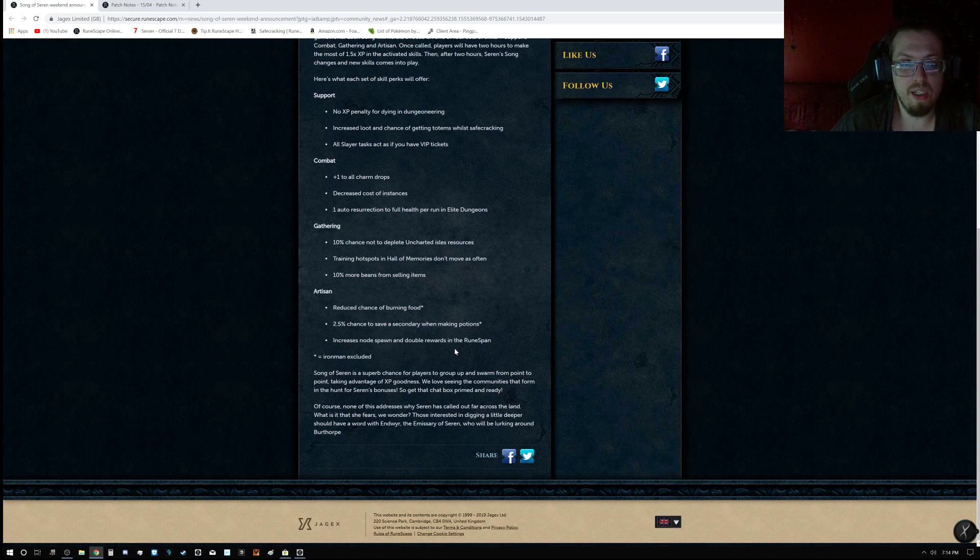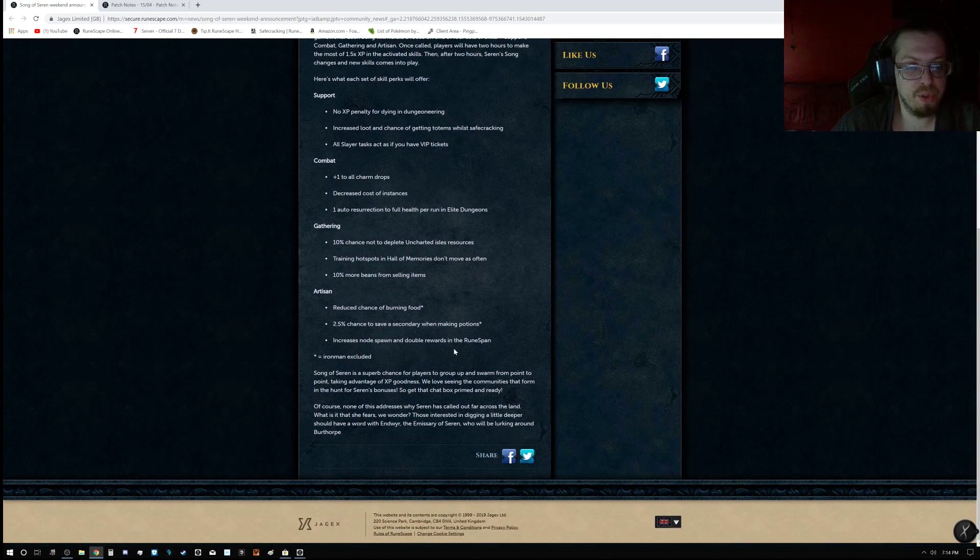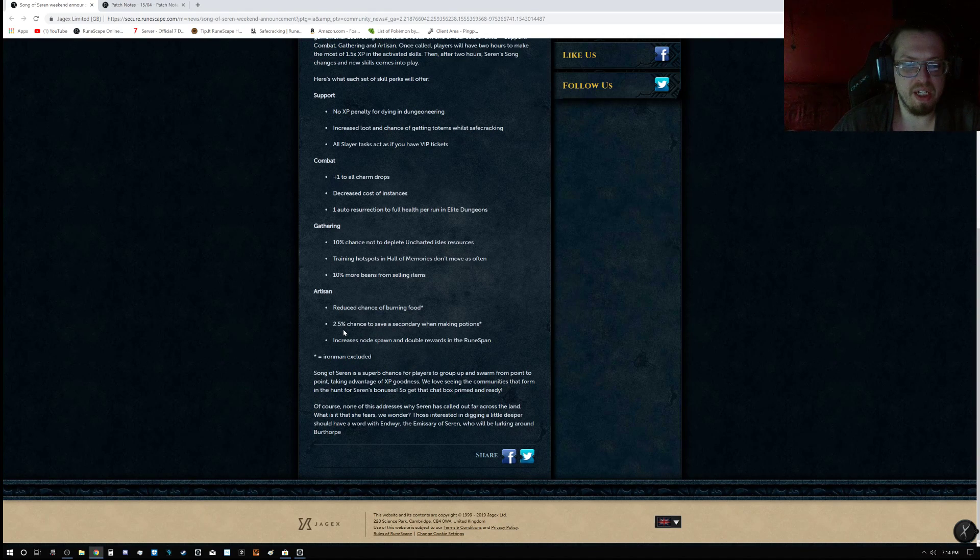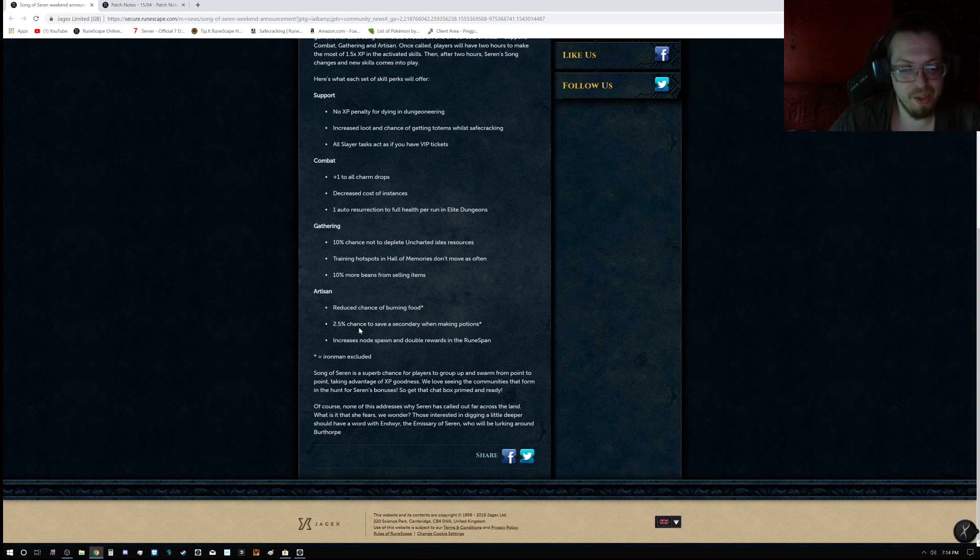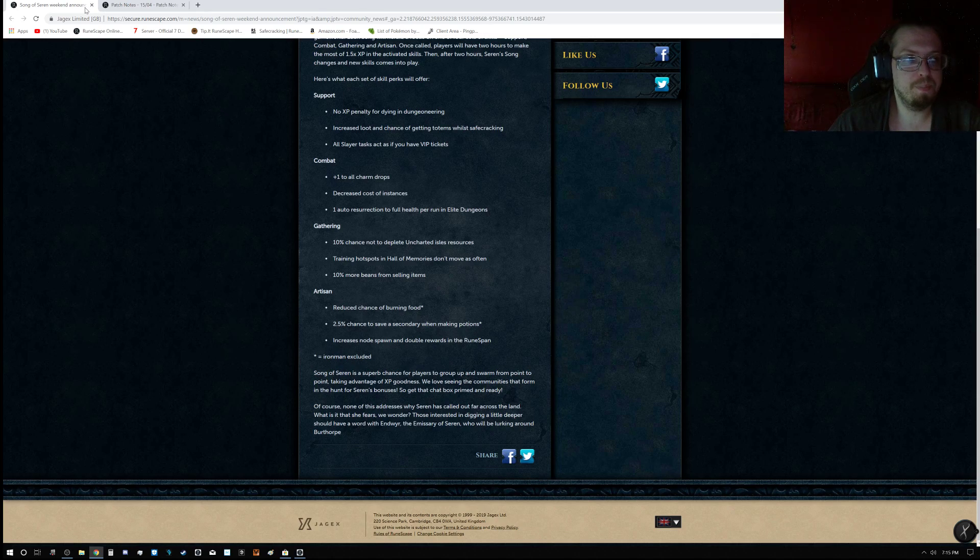There is one thing that Iron Man are excluded from, and that is the 2.5% chance to save secondary items when making potions. Kind of silly, but oh well. So that is what is going on there.